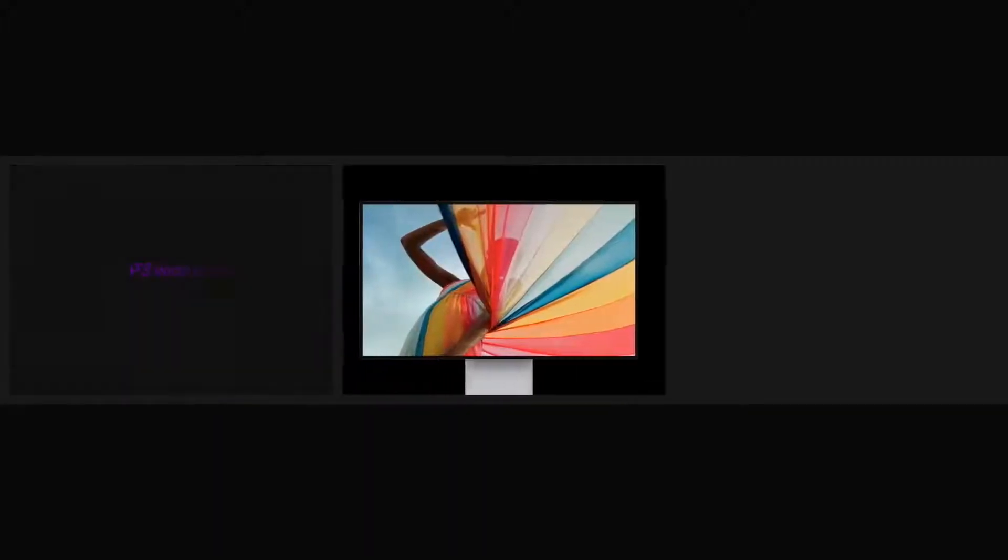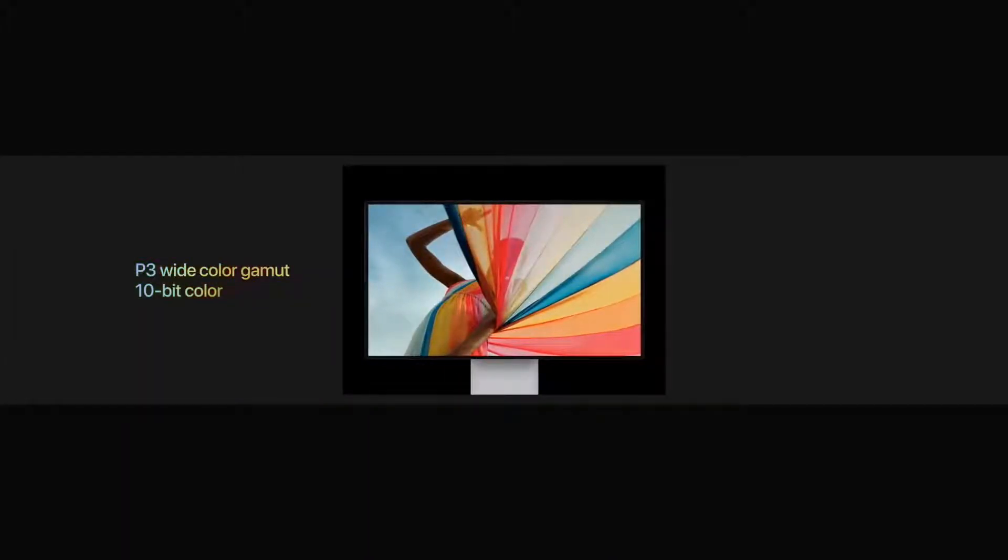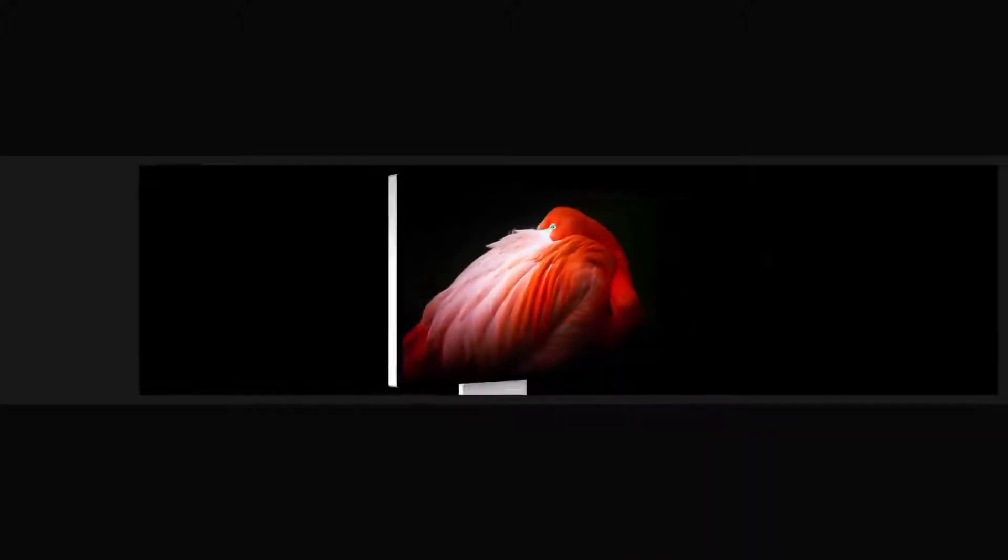In addition to a P3 wide color gamut and remarkable contrast ratio, Pro Display XDR also has better off-axis contrast than any LCD.